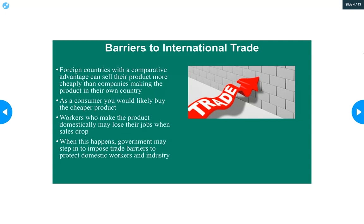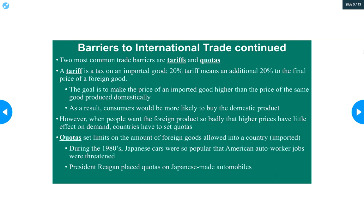When this happens, the government will step in and impose trade barriers to protect people who work here. This is actually happening with car companies — we have Ford, Chevy — but there are car companies in Japan, Korea, and Europe that make good cars too. People here were buying Toyotas instead of Fords, and so the U.S. car companies were suffering. The government stepped in and put trade barriers in place to give an incentive for Americans to buy American-made cars instead of foreign cars — making foreign cars a bit more expensive and American cars a bit cheaper — because it's not healthy for an economy to have a lot of people suddenly unemployed.